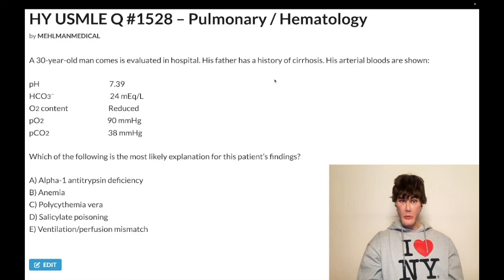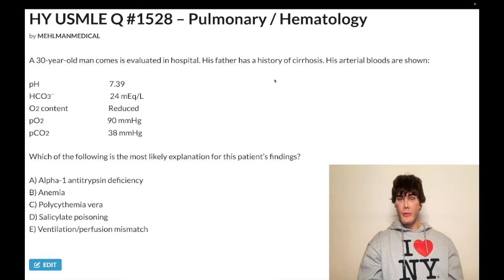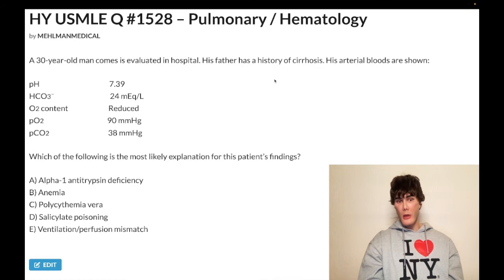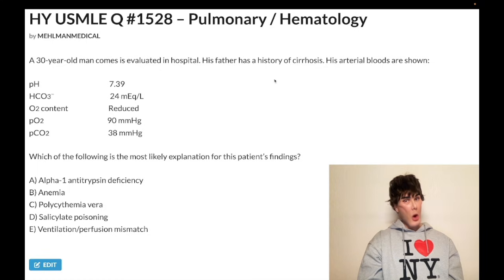Choice E, ventilation-perfusion mismatch, is wrong. If choice E were correct, it would mean the lungs are abnormal in some way — but PO2 is normal, which eliminates it. That's the easiest one to eliminate. Similarly for choice A: you can't have choice A correct with choice E wrong, but regardless, PO2 is normal. If we had a shunt where VQ is low — asthma, fibrosis, COPD — or VQ is high (dead space, pulmonary embolism) — you would have a reduced PO2, so it wouldn't be normal here. That's how you eliminate VQ mismatch in this question.